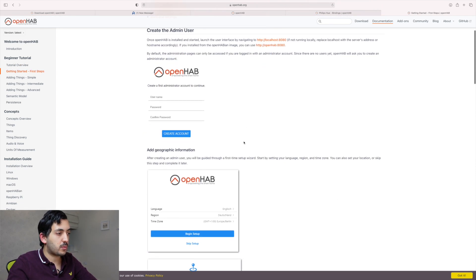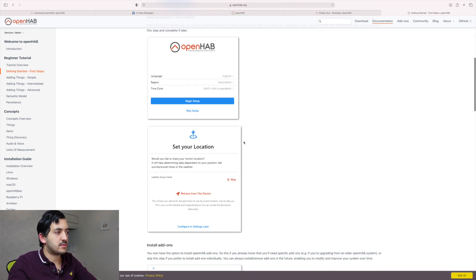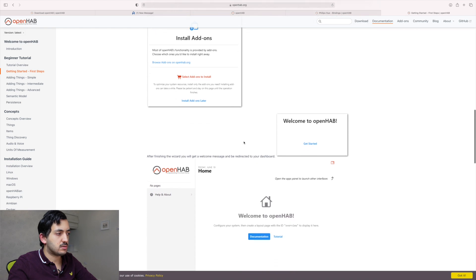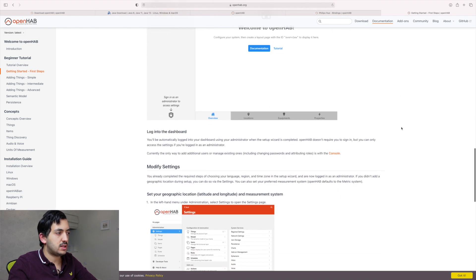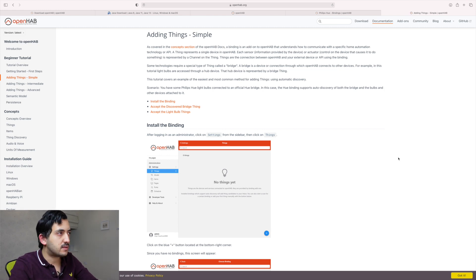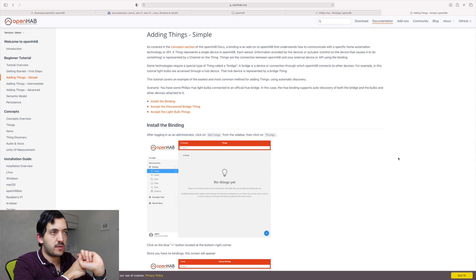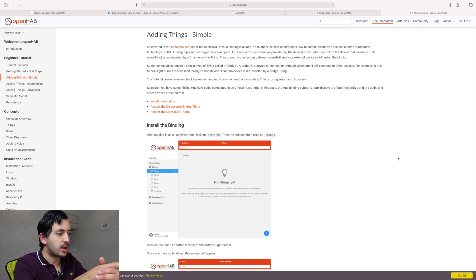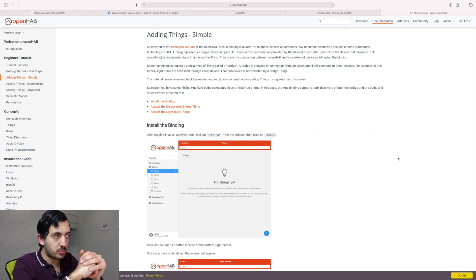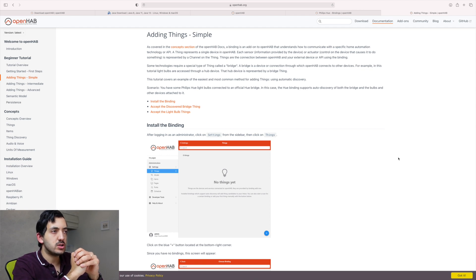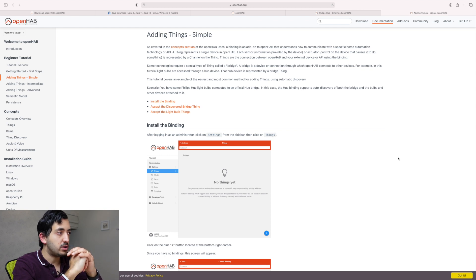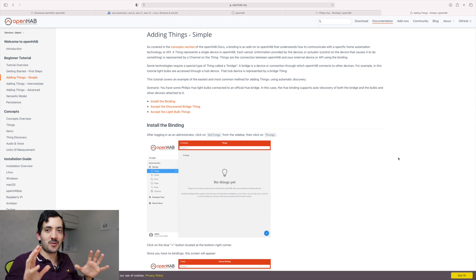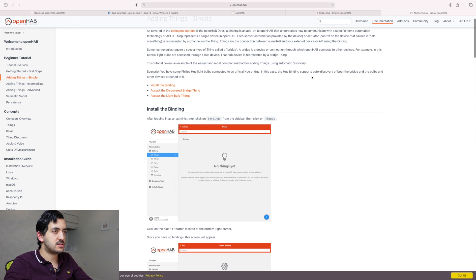So these are screenshots of what we just did. So create the admin user. We've done that. Geographic information, starting add-ons. So we've got to basically this point here. So logging into the dashboard. You could change users in the console. But we're going to continue with admin. We're going to install things. So binding is an add-on and sends how to communicate with a specific home automation technology or API. A thing represents a single device. So I think we've got a similar example to what I'm trying to achieve. So some technology requires a special type of thing called a bridge. So our Philips Hue is a bridge. A bridge is a device of connection through which OpenHAB connects to other devices. For example, in a tutorial, light bulbs are accessed through a hub device. A hub device is represented by a bridge thing. Fantastic. So we've got the Philips Hue light bulb scenario. I'm lucky then. To the official Hue bridge. In this case, the Hue binding supports all the discovery. We're under 10 minutes now. So if I'm cooking, I'm getting somewhere. Let's see if we can get it sorted.